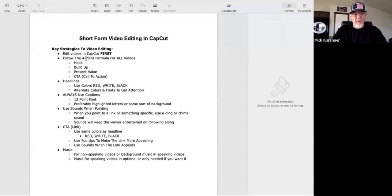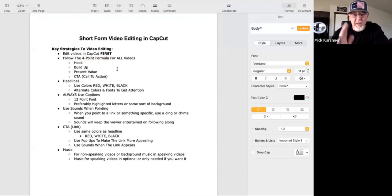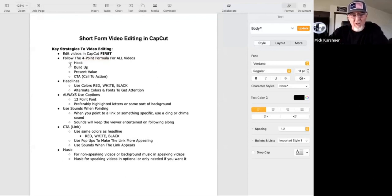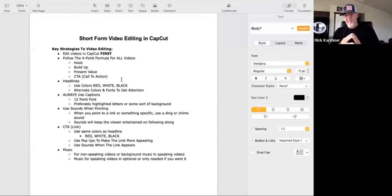There's a four-point formula. For all these videos, we always follow this four-point formula: the hook, the build-up, present value, and call to action. And this is all within 60 seconds or less.